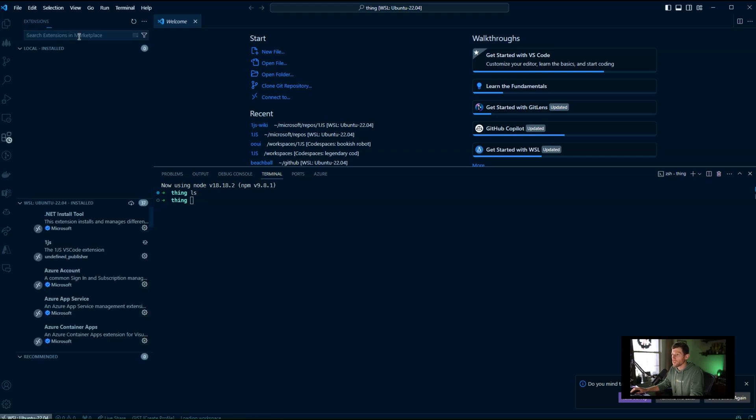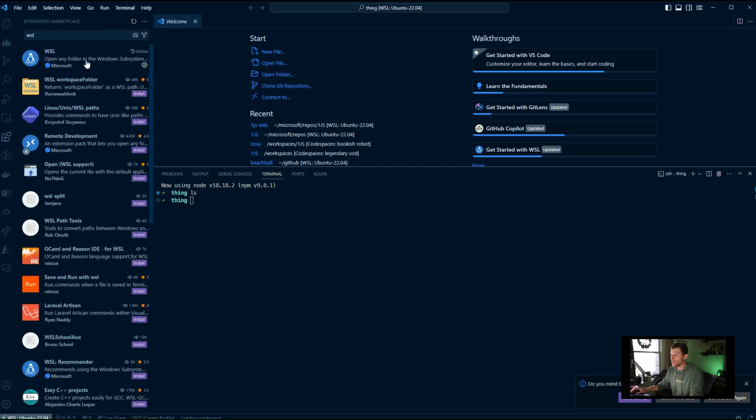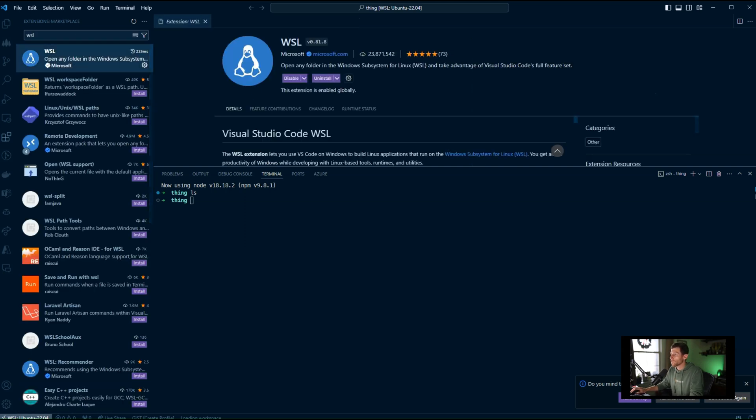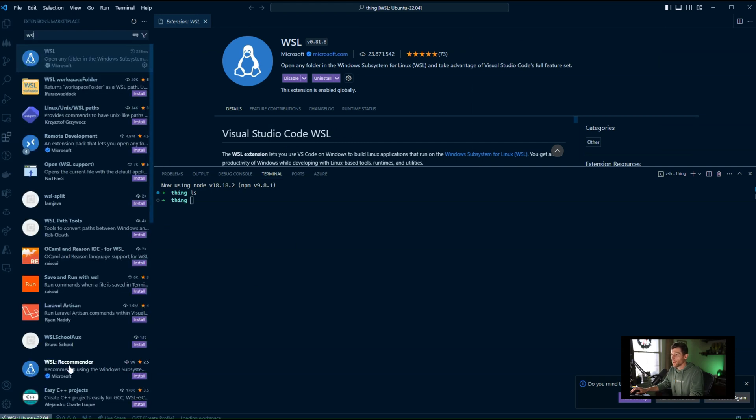I always forget if it's built in now or not. But I know there is a WSL plugin. I may just have it installed already. I don't know if it comes with it or not. So you may need to install that extension to make that part work.